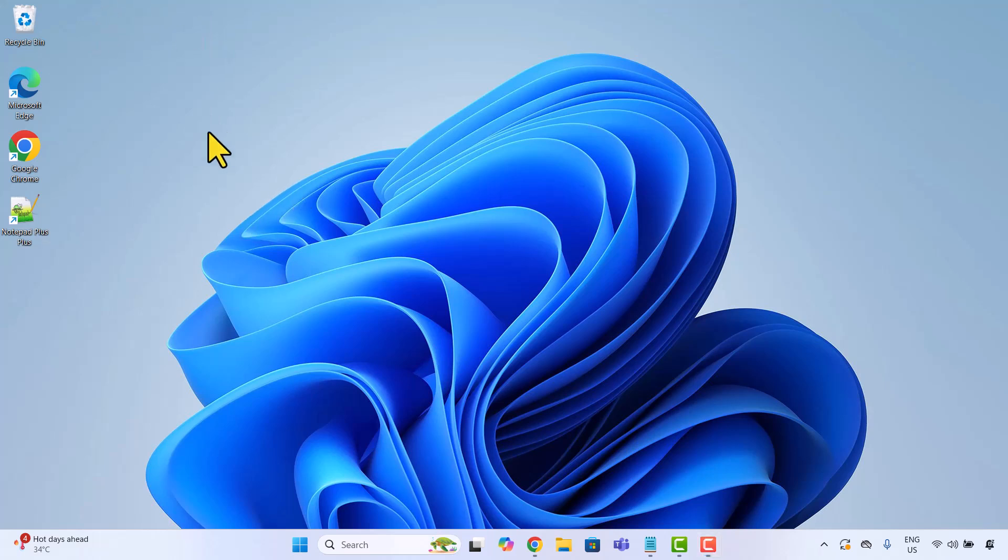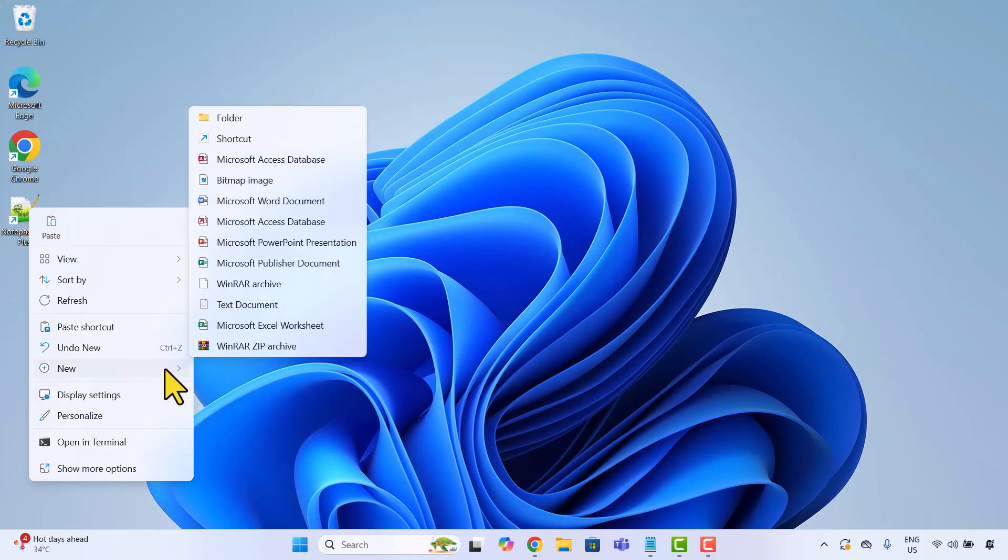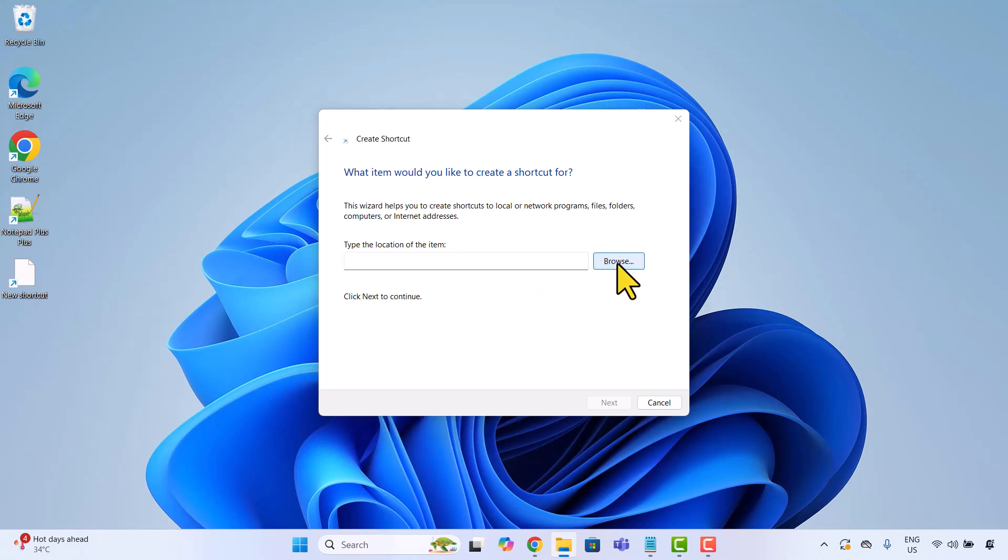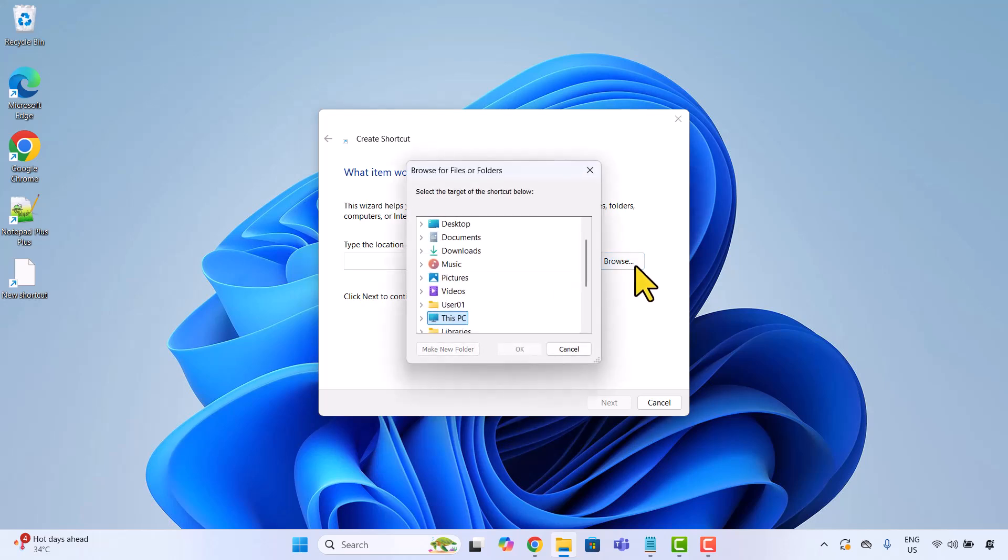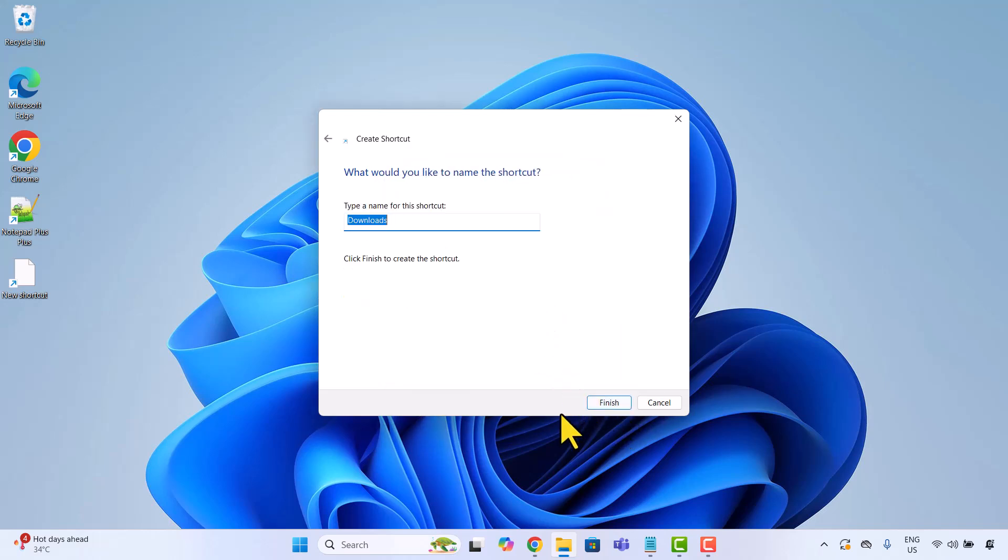Just like before, right click on your desktop, go to new and then choose shortcut. Now type the full path to the folder. I will use my downloads folder as an example. Click next, give it a name like downloads and click finish.